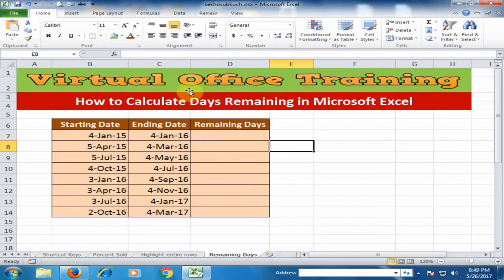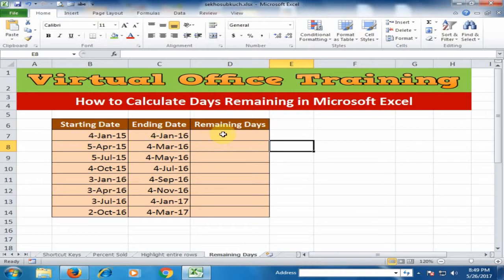Welcome to the Virtual Office Training. Today we will learn how to calculate days remaining in Microsoft Excel. Here, starting date and ending date are given, and I want to calculate remaining days between two dates.